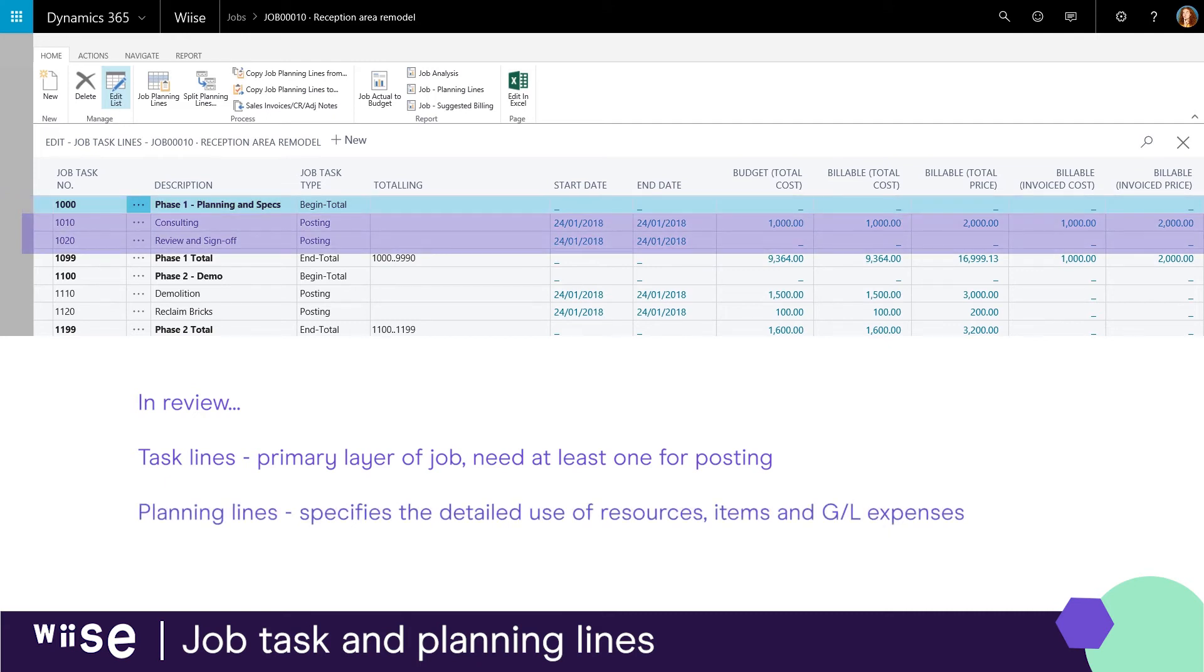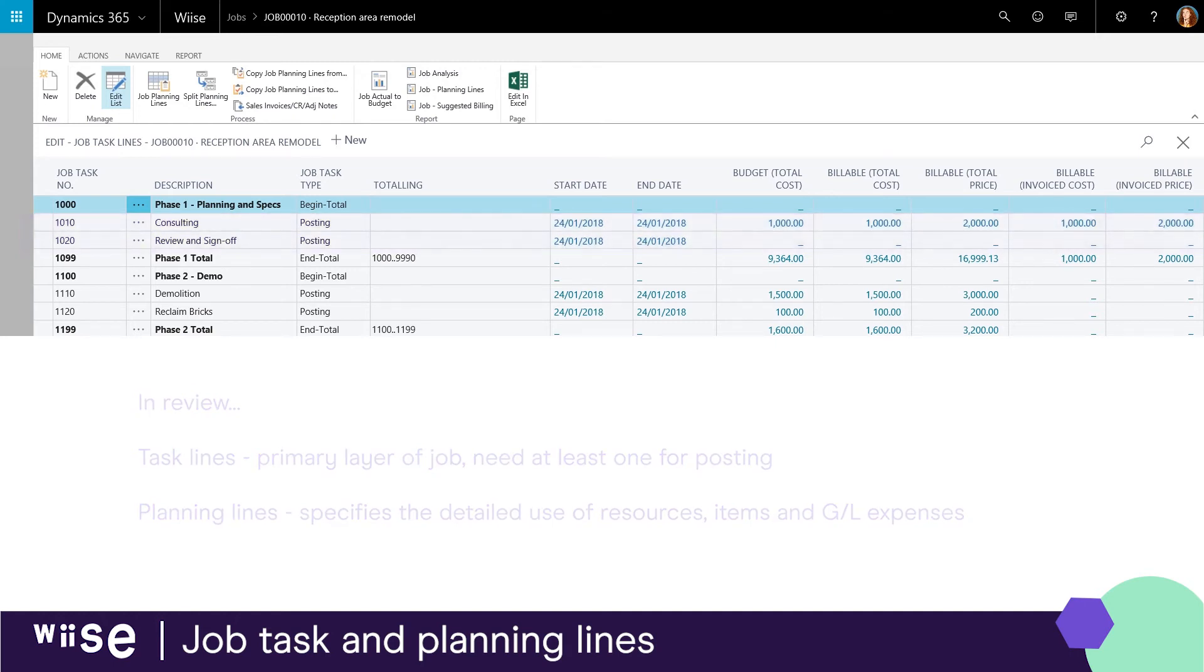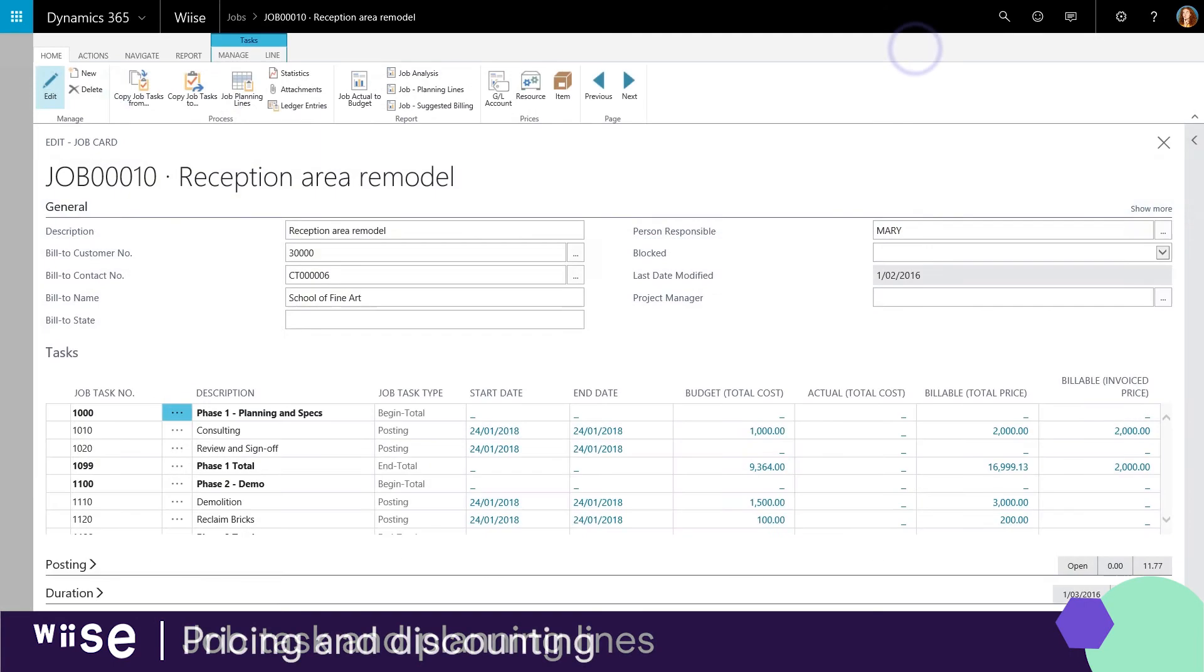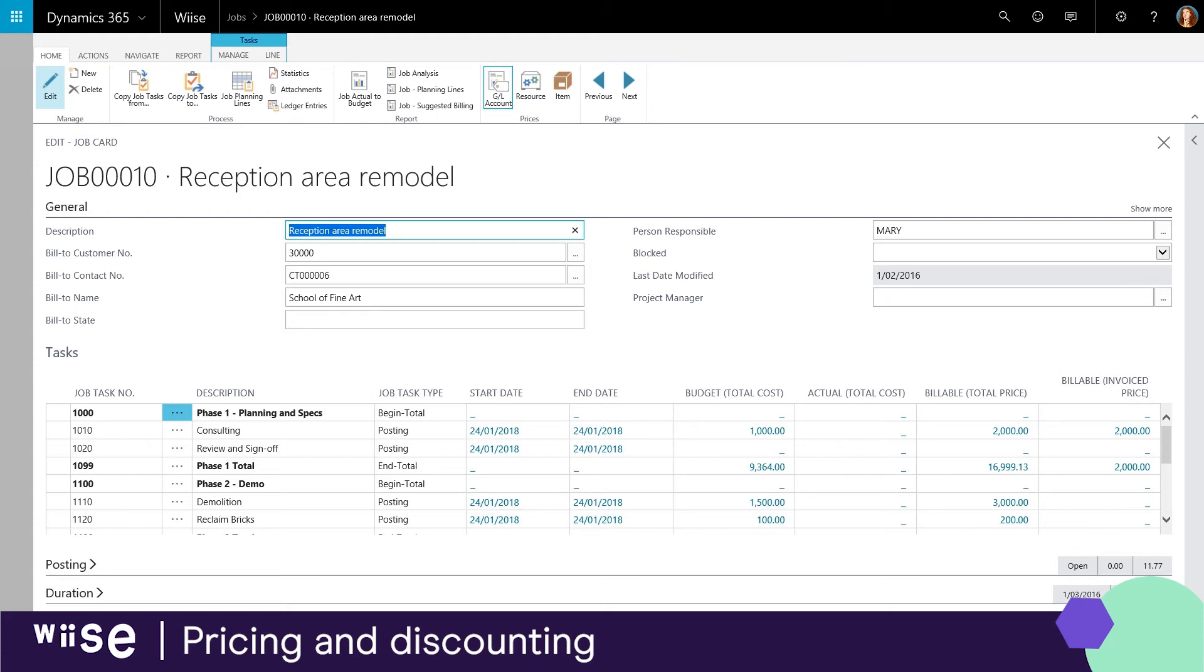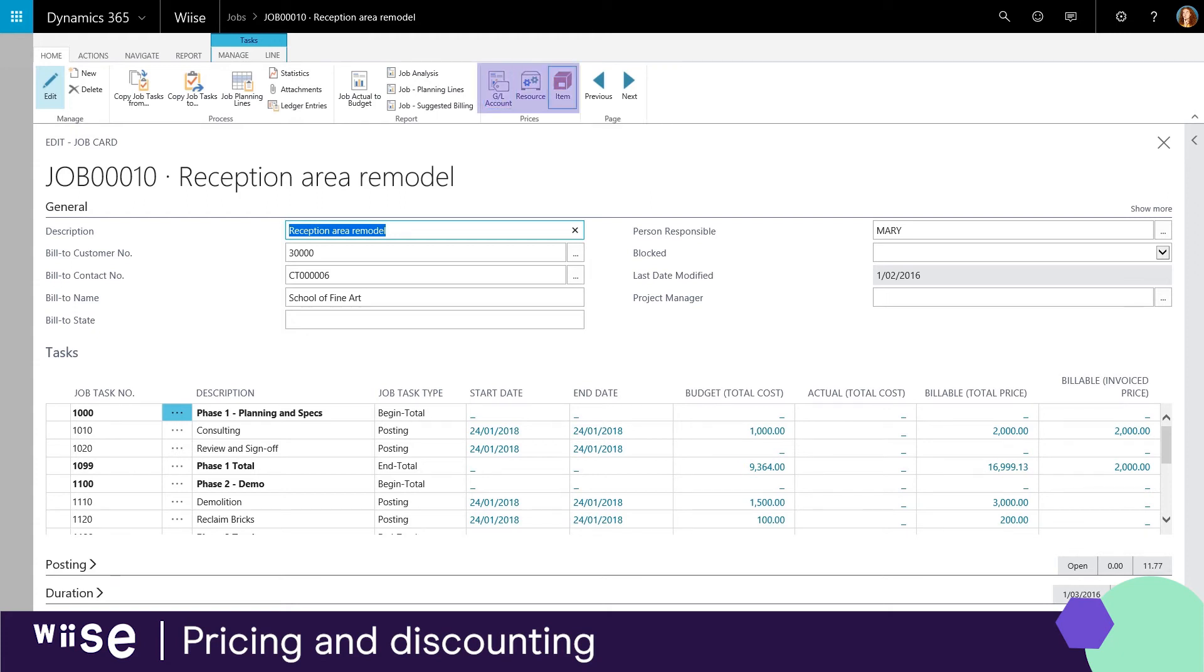With an integrated solution you don't have to worry about re-keying the information. WISE streamlines your day. With sales pricing, customer and item group discounting and invoice volume discounting, you can manage your projects to have specific prices on resources, items and general ledger account expenses.